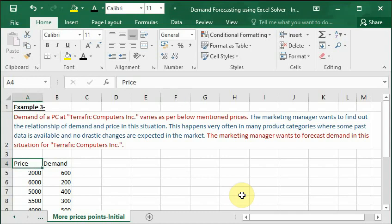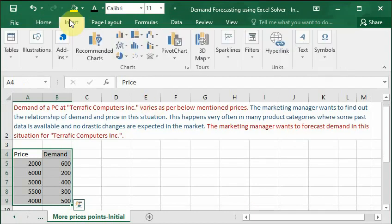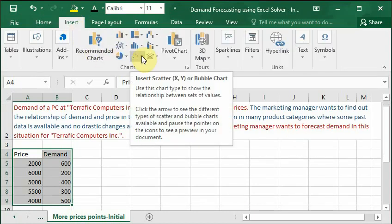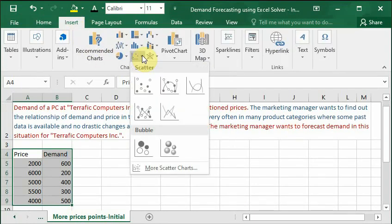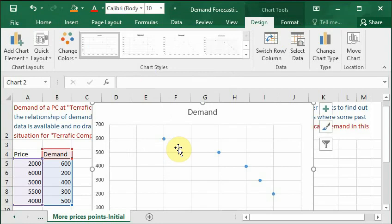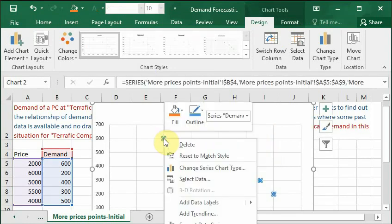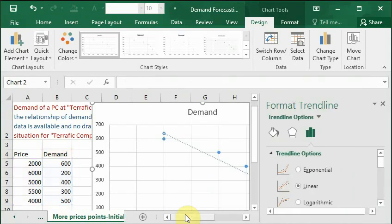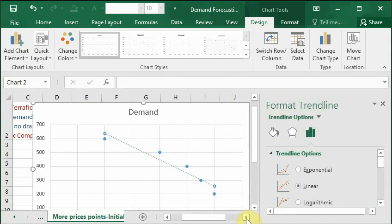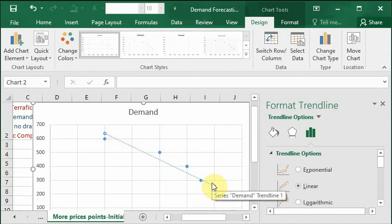For this we will select the data and from the Insert tab we select the Scatter chart just like we did earlier. But here we do not have to switch row and column. Click on one of the points and click on Add Trendline. We will get different options.